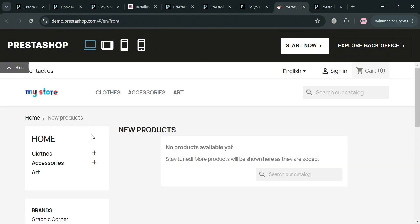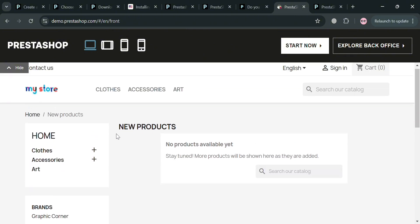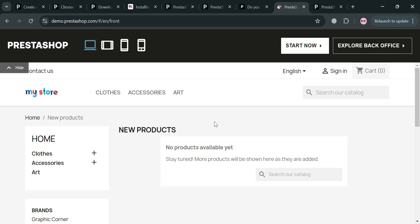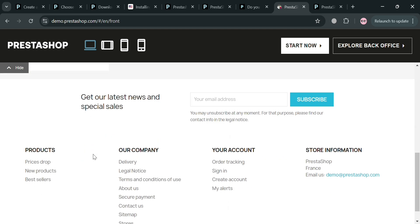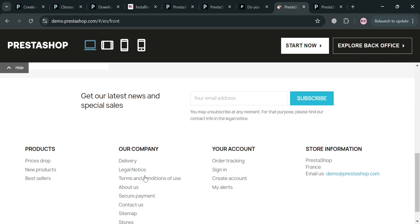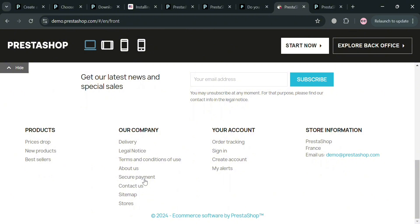Under products, you can click new products to add new products that are available and set them up in different categories, brands, and more. You can also navigate the secure payment to set up your payment options and navigate the delivery option, sitemaps, stores, contact, and more.